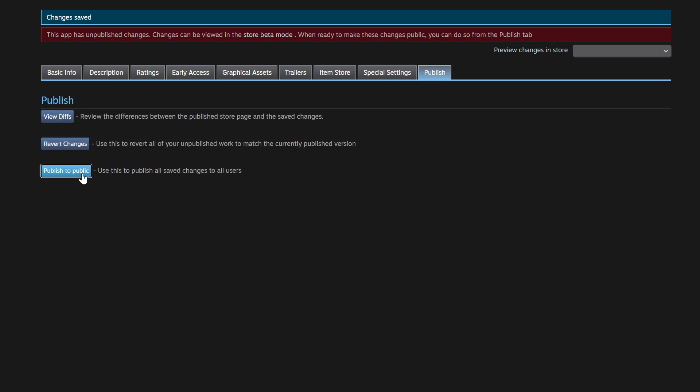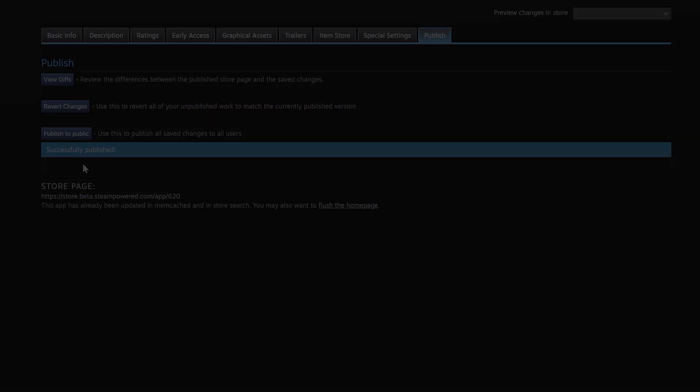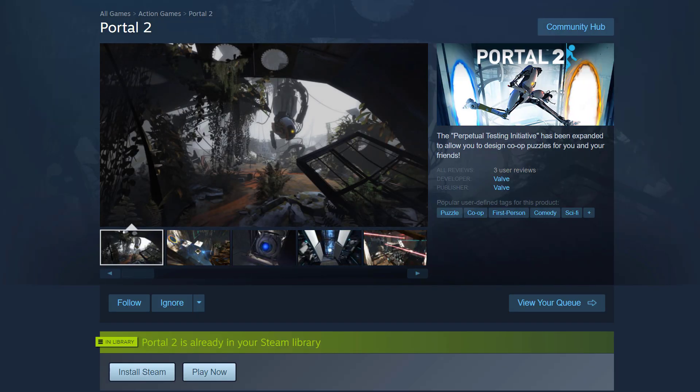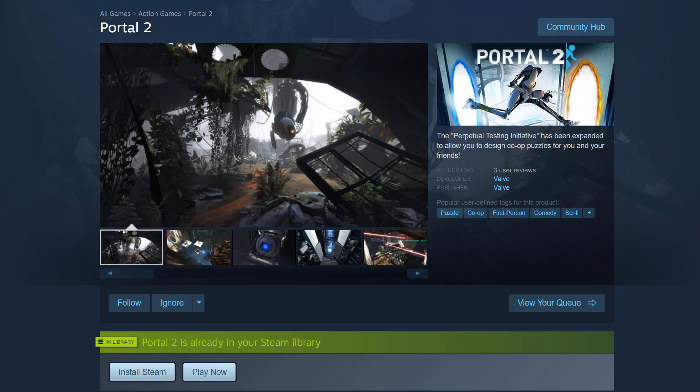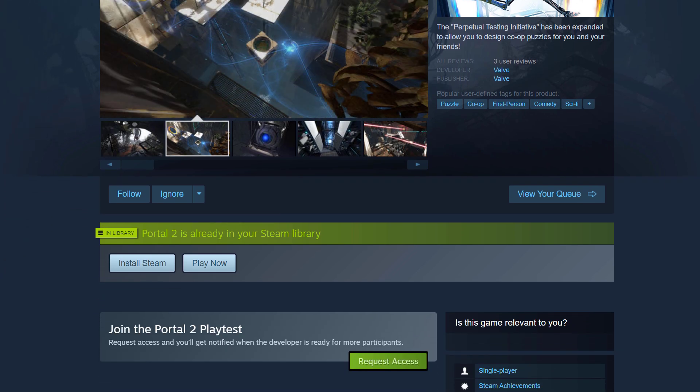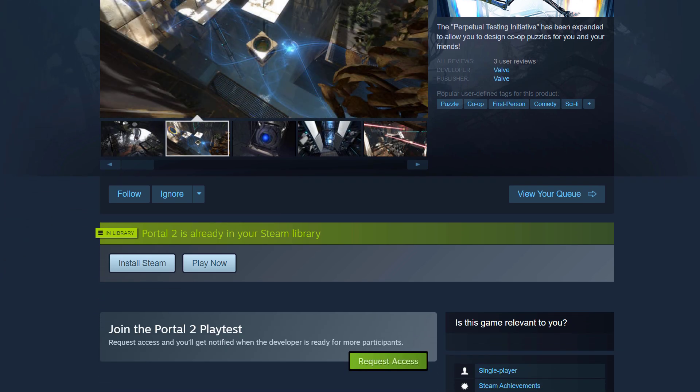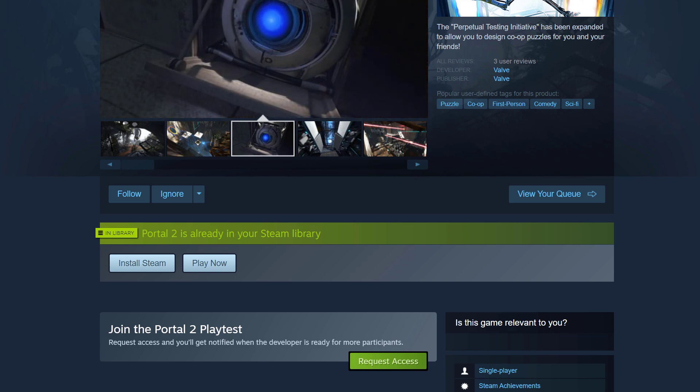All right, and now that has been published. And now if I click the link that just appeared below there, that will take me to my active store page on Steam. Here you can see Portal 2. And if I just scroll down, you can see join the Portal 2 Playtest has been added to my store page. And users can go ahead and click that link to request access to your Playtest.